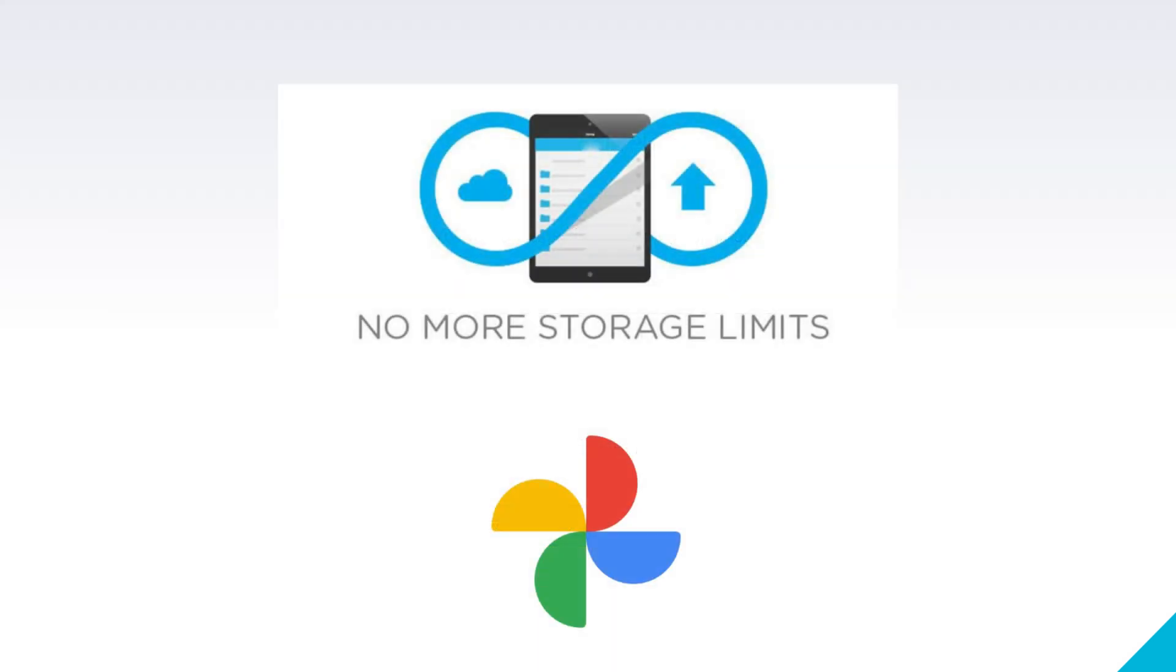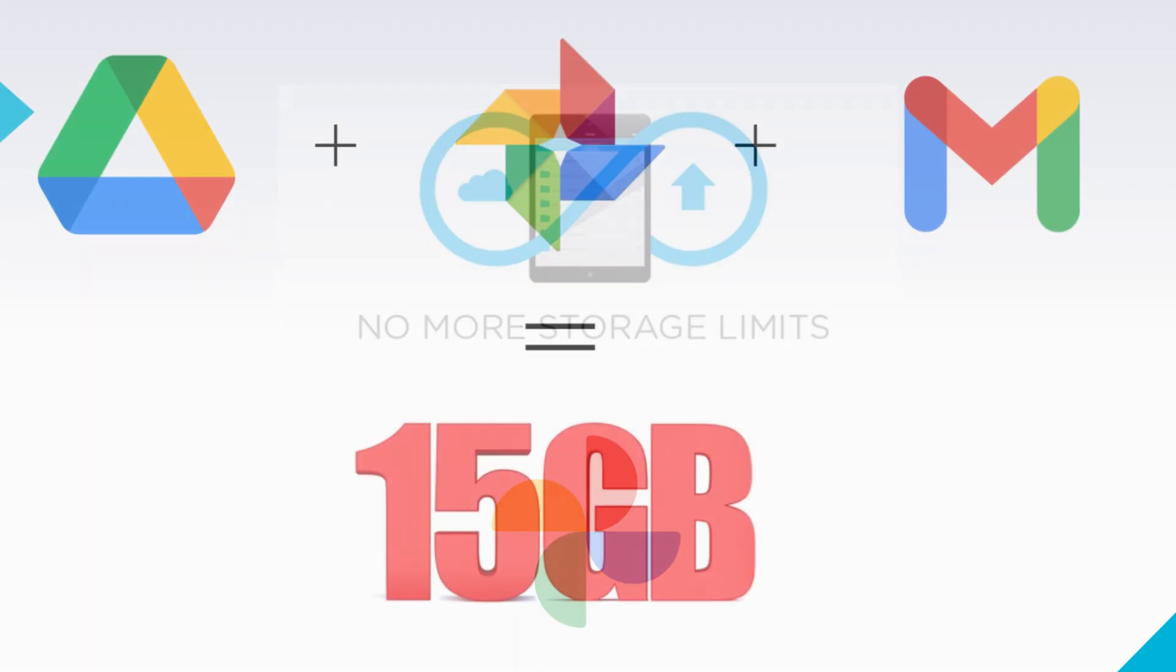But do we really need to do it? What if I told you that you can have unlimited storage on your Google Photos account for free? Well, in this video, I shall share with you a trick by which you can have unlimited storage on your Google Photos account without paying a penny to Google. Well, let us understand how we can achieve this.